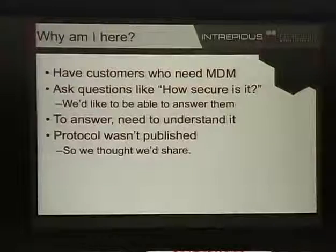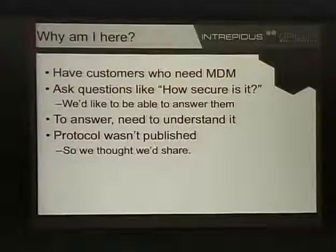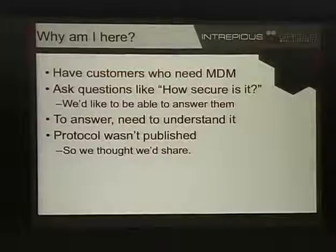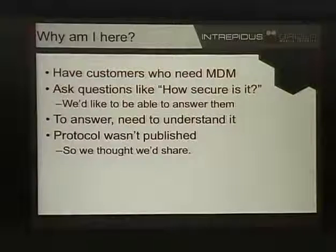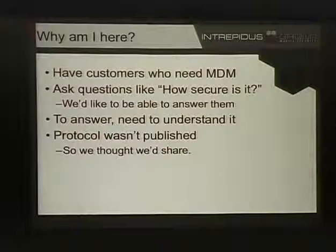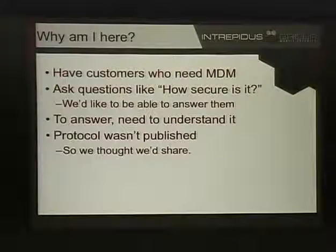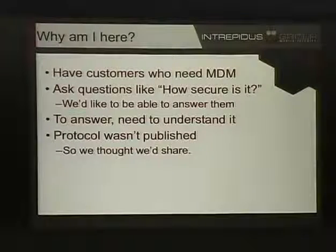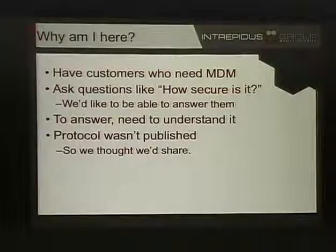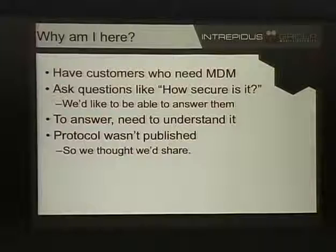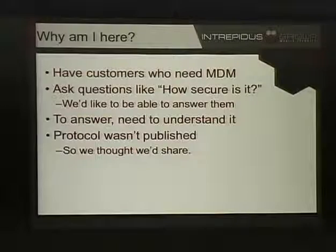Why am I here? Basically, we've had customers who need MDM — they're deploying iOS devices throughout their enterprise and they need to put it out there. They come to us with questions like how secure is it, how does this work? In order to answer it, we need to understand it. Unfortunately, the way that MDM works with iOS devices was not openly published and still is not openly published, so we figured out how it worked and decided to share.